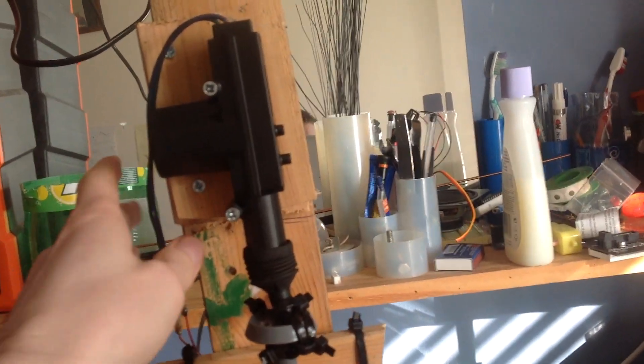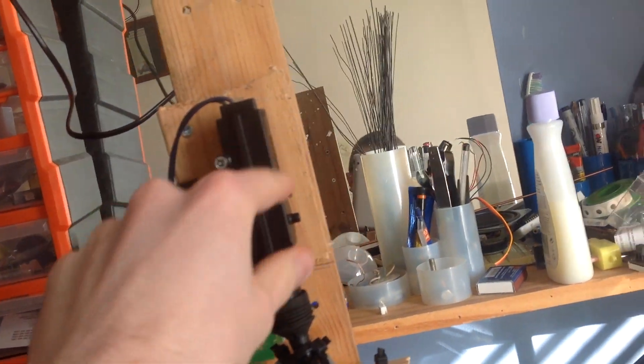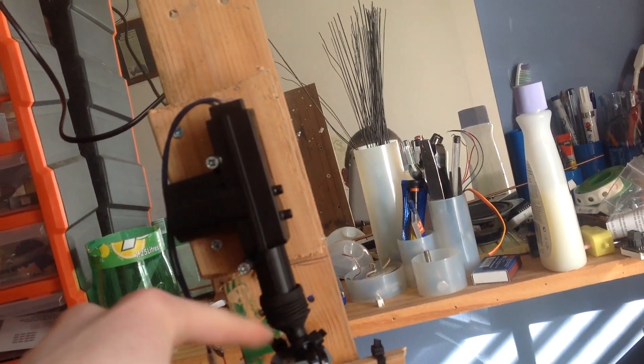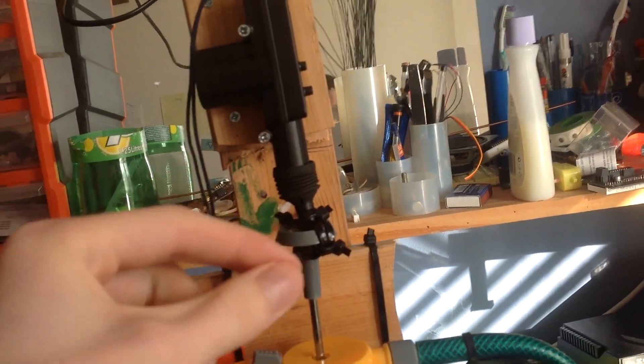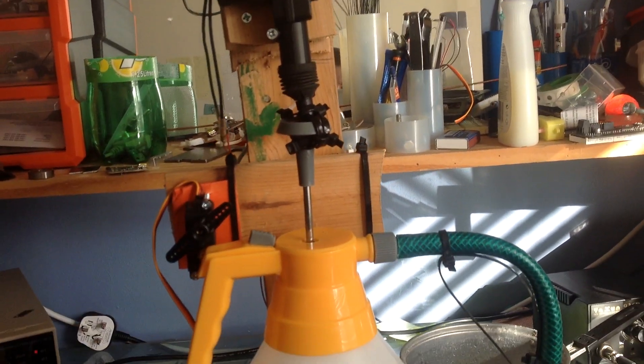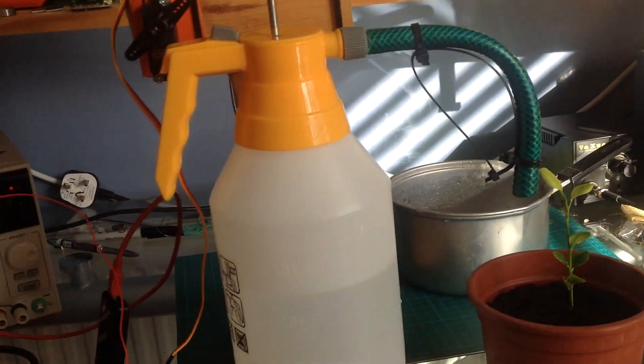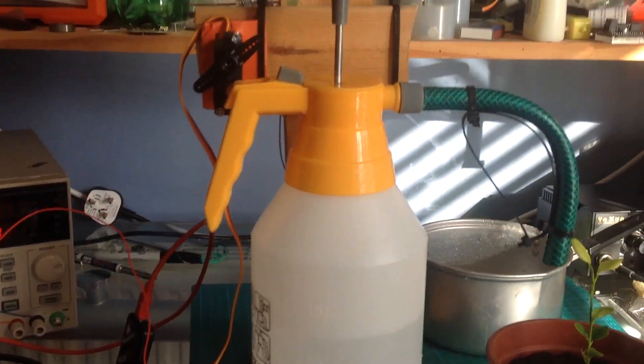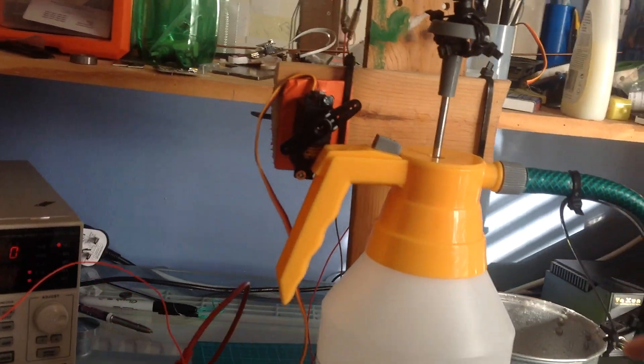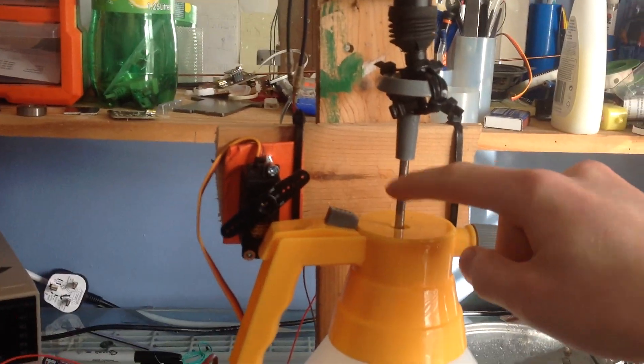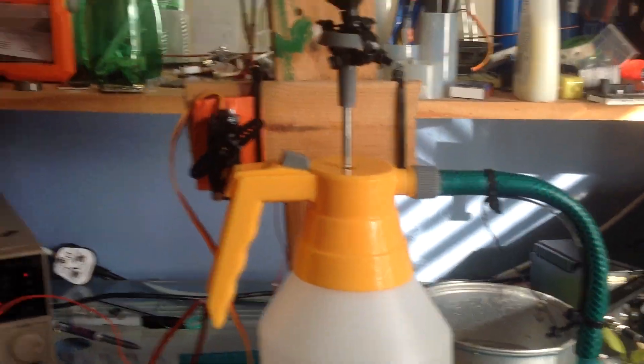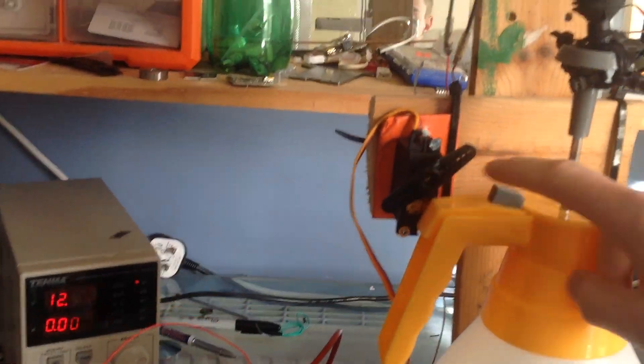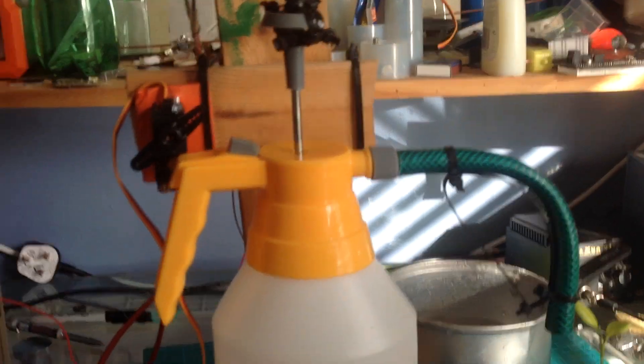It's just a DC motor and a gearing system to turn that into a linear up-down motion, and that's connected to one of these plant waterer things where you pump the thing and get some pressure going. Then you can press this lever and it sprays water out.